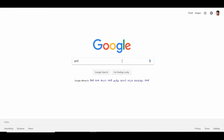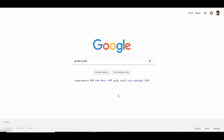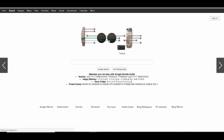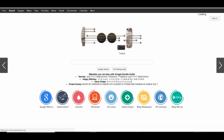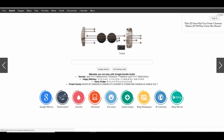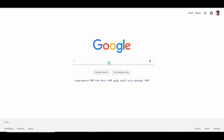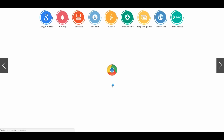The 7th trick: if you type 'Google Guitar' in search, this is a cool feature. You can use the Google Guitar sound by clicking on it. The sound is available and you can open and play the Google Guitar.